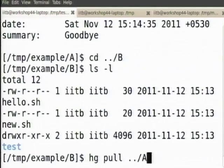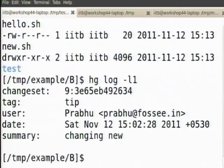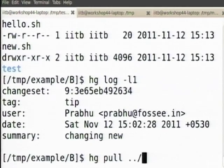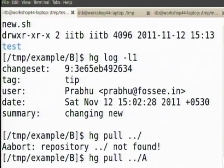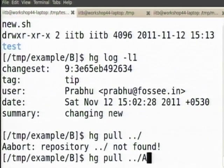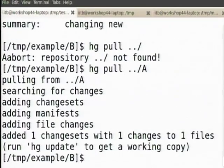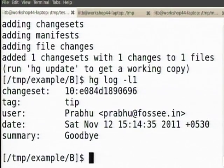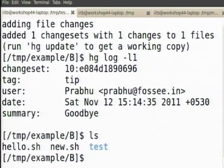What we will do now is pull from B into A. First question: what is the current state of B? It does not have the latest change because only A made the latest change. So let me pull — hg pull. I got goodbye. Now I am up to date with B.